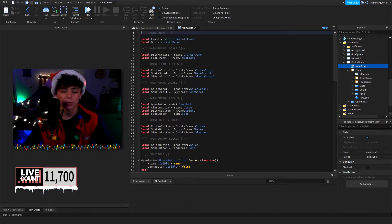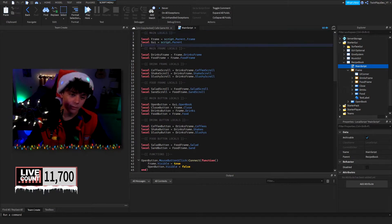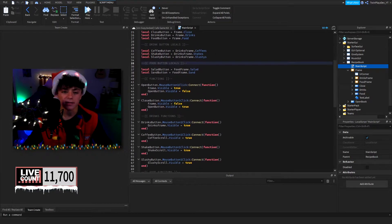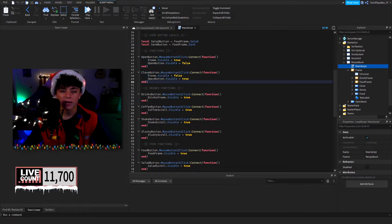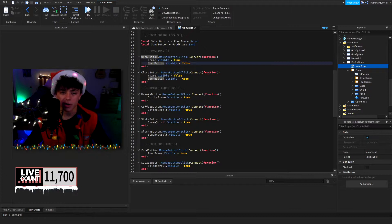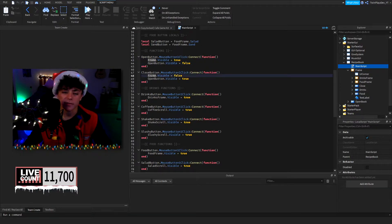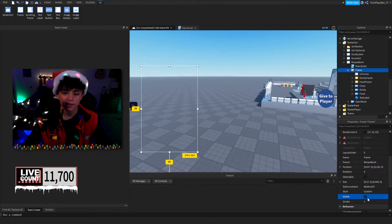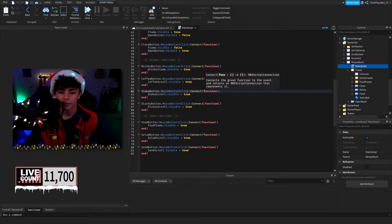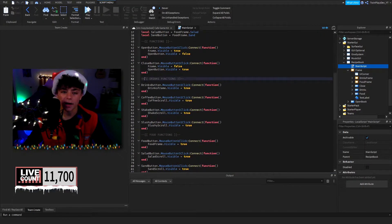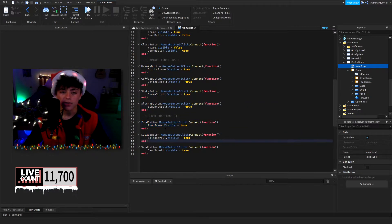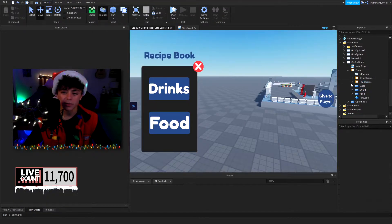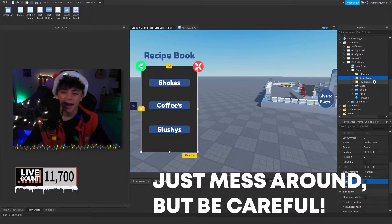In the main script it looks like a lot but it's not too much — just a bunch of locals. We have the main locals, frame locals, drink frames, food frames, main buttons, drink buttons, food buttons, and functions. For the open/close button, we set frame.Visible to true and open button visible to false, and vice versa for close. For the drinks and food buttons, clicking the drinks button sets the drinks frame visible.